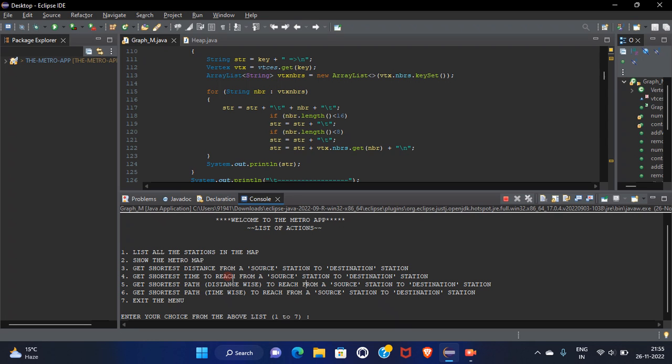So we know that the shortest path between the source station and the destination station is determined and accordingly the fare is being calculated on the basis of the total distance between the two stations. So let's take a demo of this project.